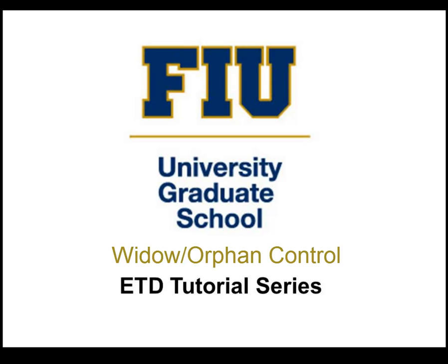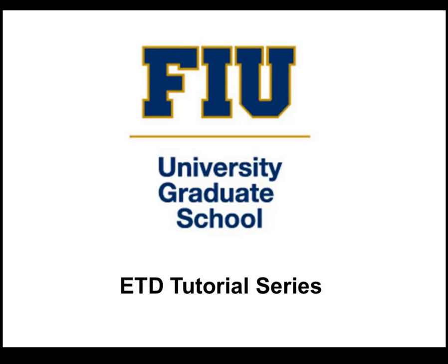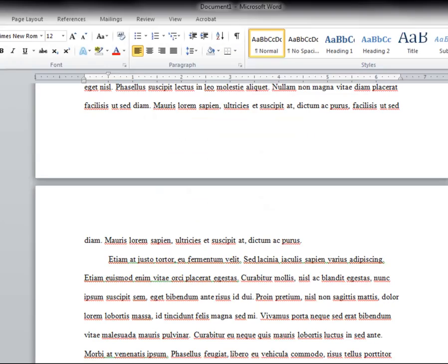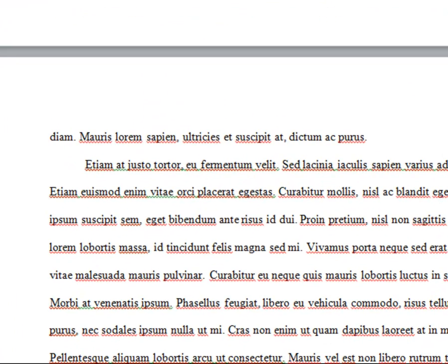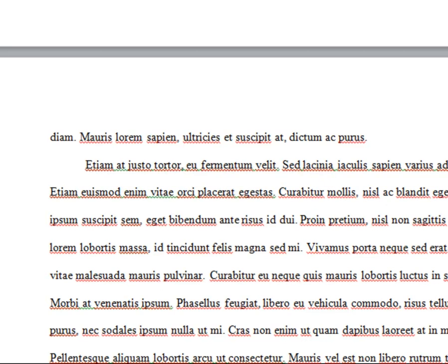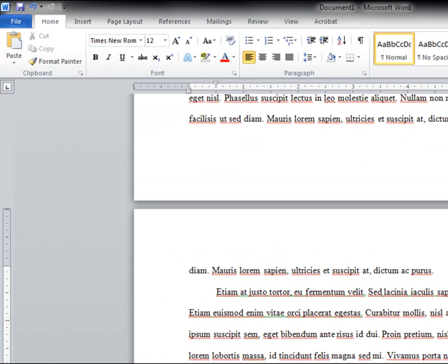Welcome to the ETD tutorial series by the Florida International University Graduate School. This tutorial will explain how to enable the widow orphan control in Microsoft Word.